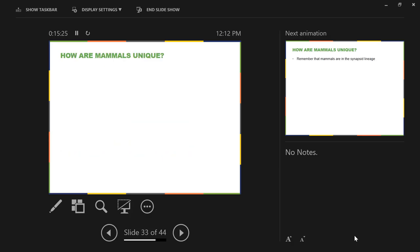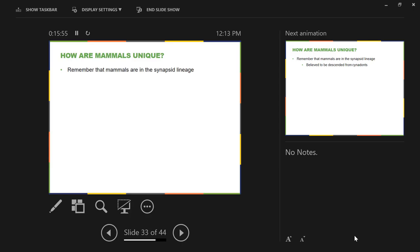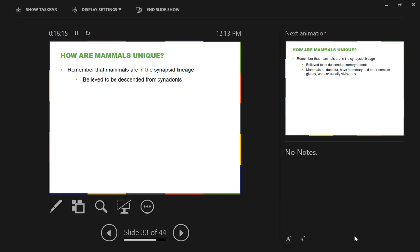Our next framing question is how are mammals unique? As far as what I just told you, they are separate from birds and reptiles because they are not in diapsida. They are instead in synapsida. Remember that mammals are in the synapsid lineage. Within the synapsid lineage, there are several different forms. One of those forms are the synodonts. And the idea is that modern mammals came from these synodonts.